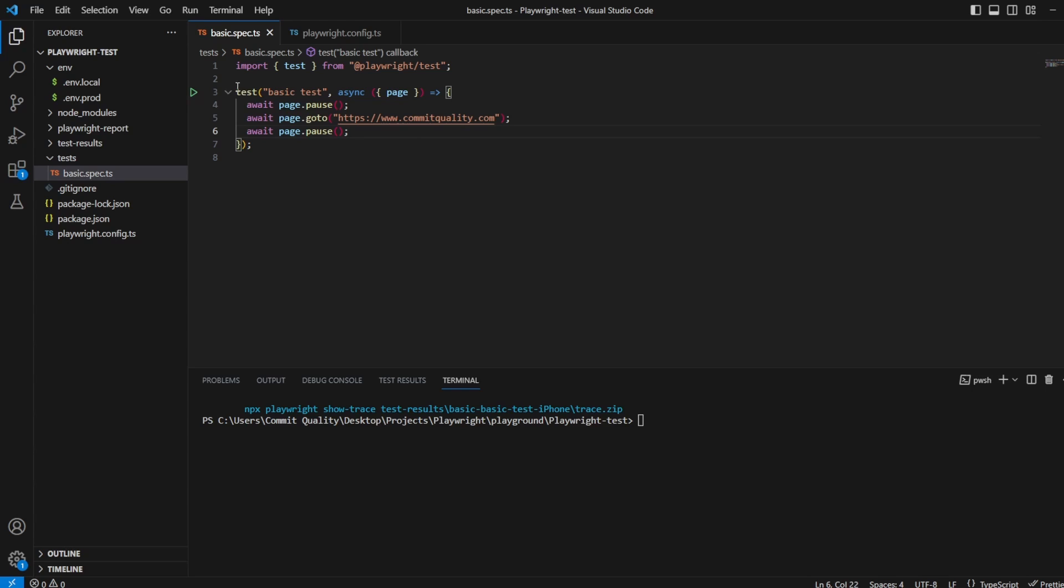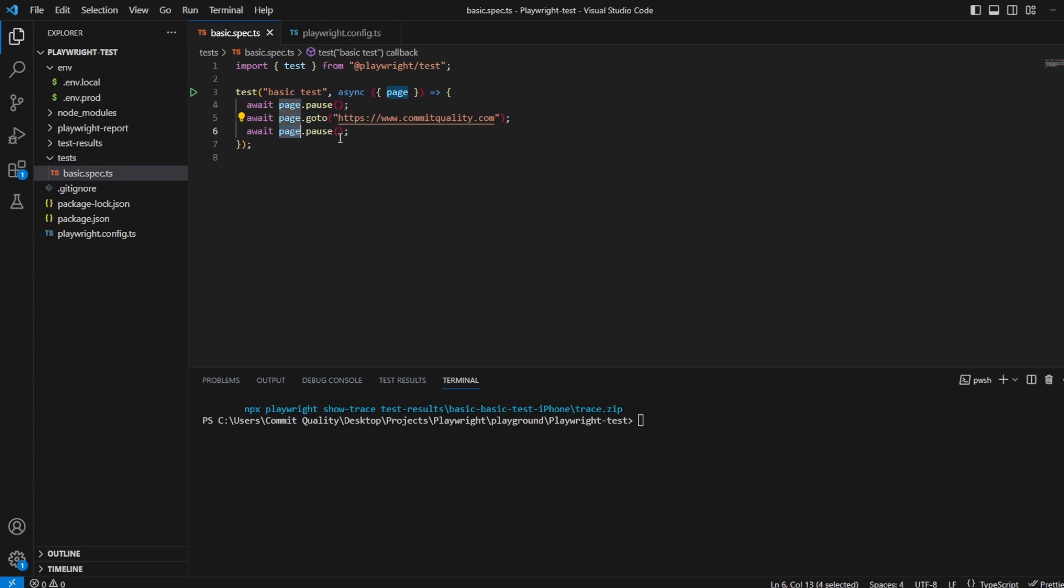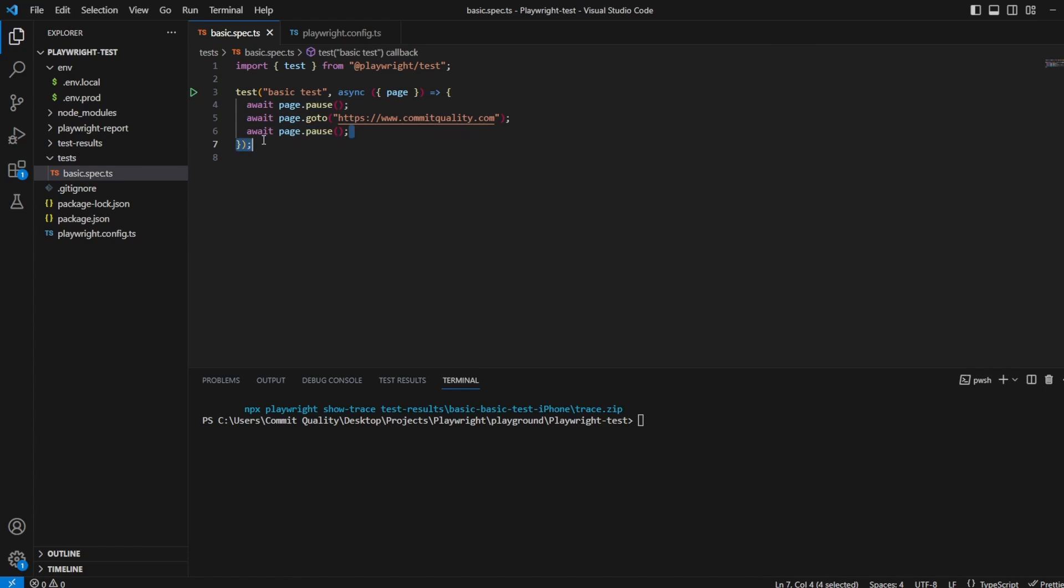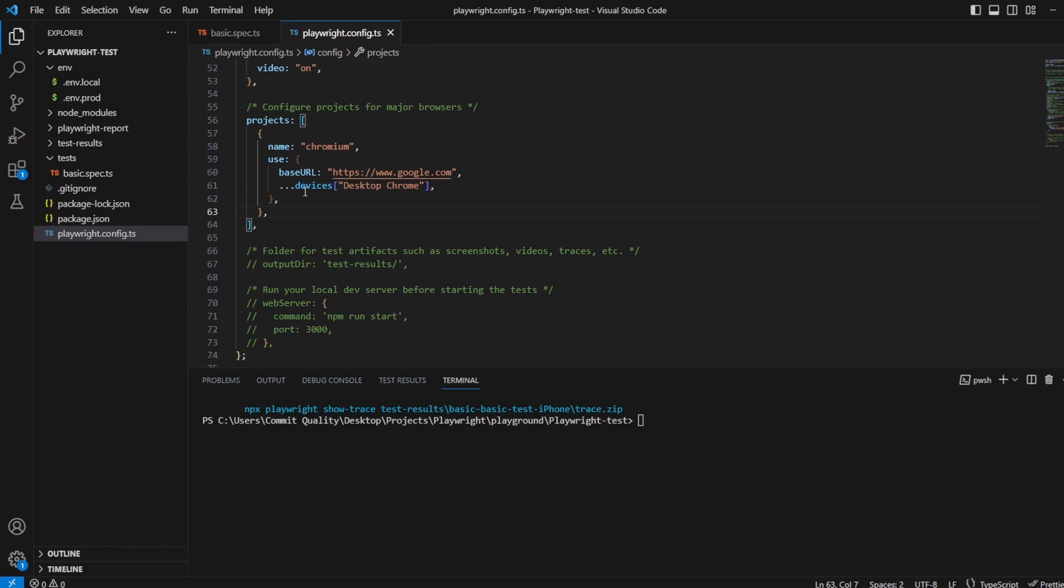So all I've done is I've got a basic test created here where I've got a page.pause, we go into commit.quality and another page.pause just to make seeing the changes we make a lot easier. The bulk of the work you're going to want to do is inside your Playwright config.